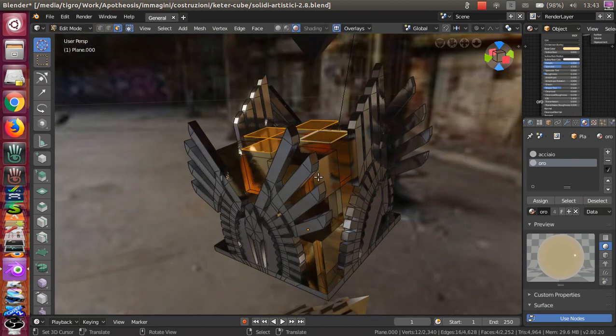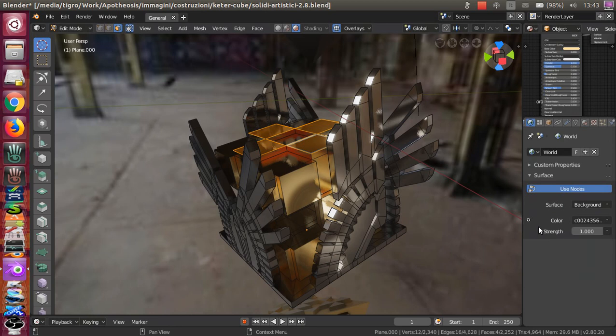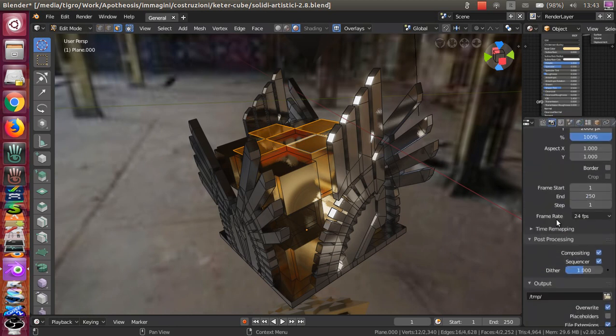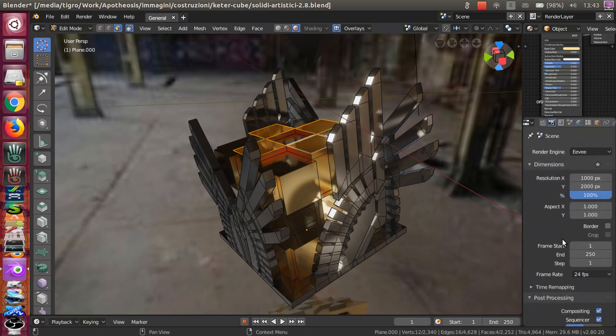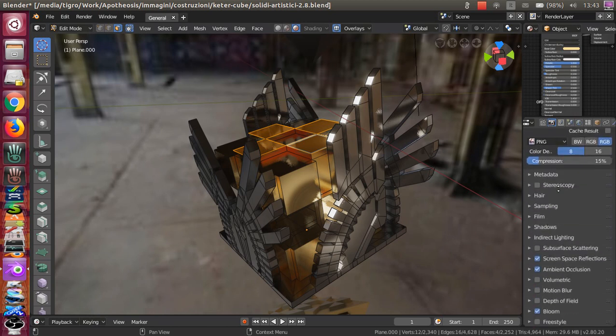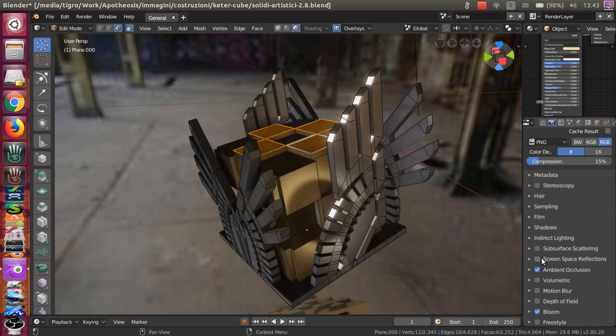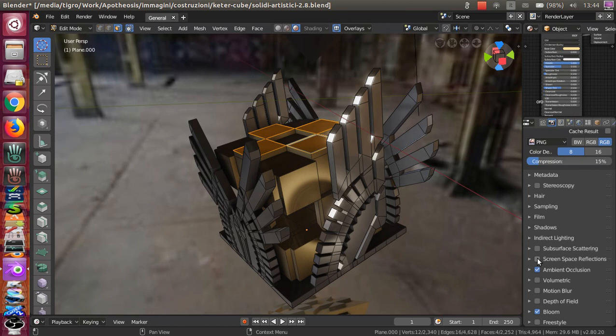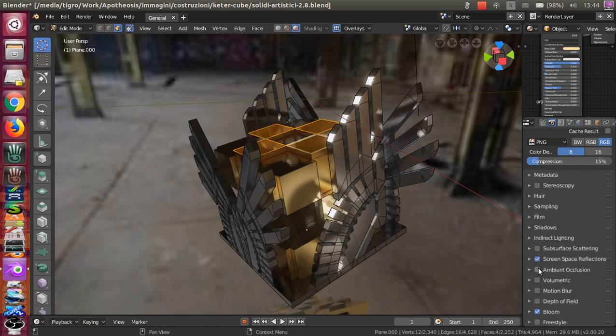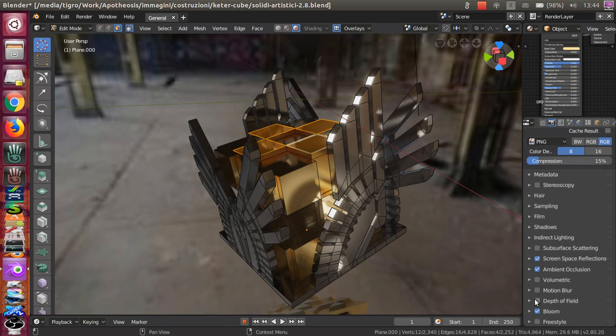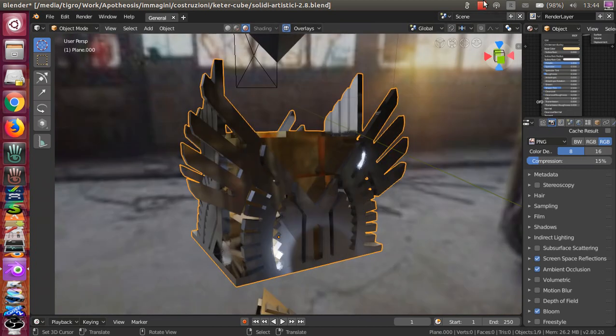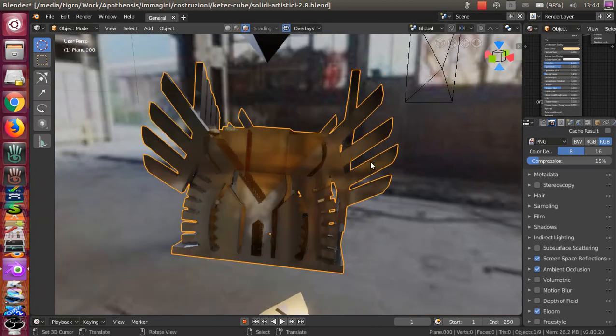To obtain this type of effect live in real-time, you have to remember to go to the render panel and activate screen space reflection, which gives a more realistic effect, ambient occlusion, and bloom, which is the slight light dispersion around the object. That's it, see you.